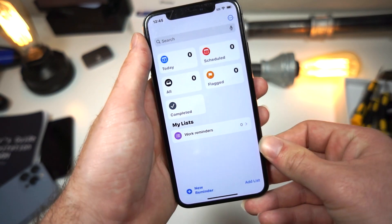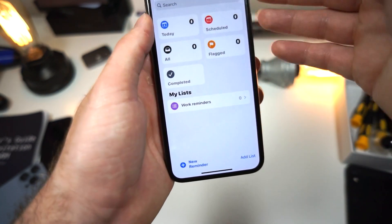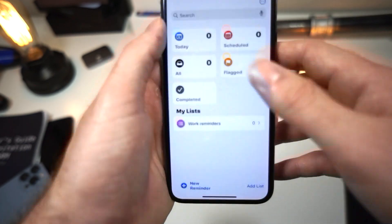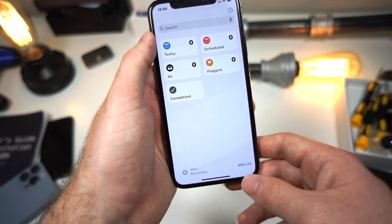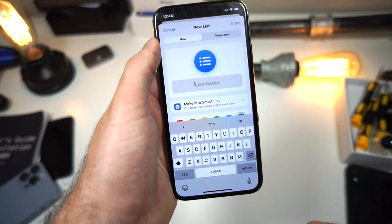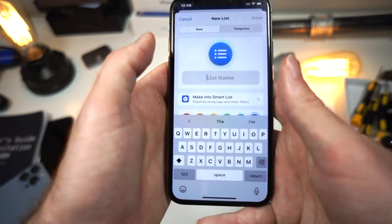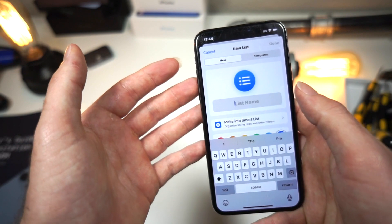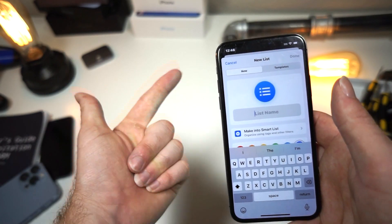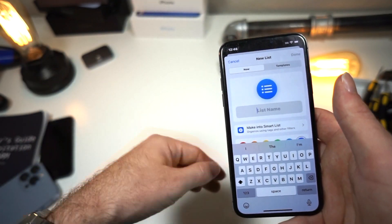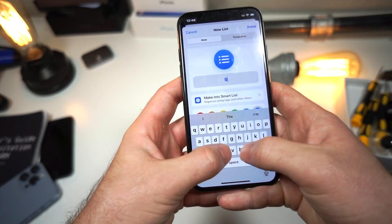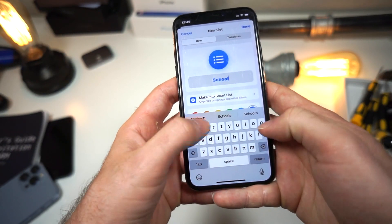Once you open up the Reminders app on your iPhone you'll have a screen like this, and this is the best way to take advantage of the app. You can tap 'Add List' and create multiple lists for different sections of your life, like work, study, or school.